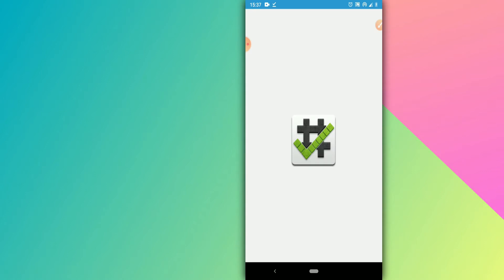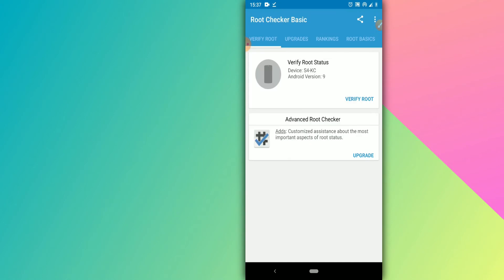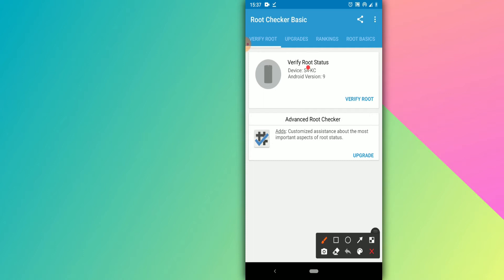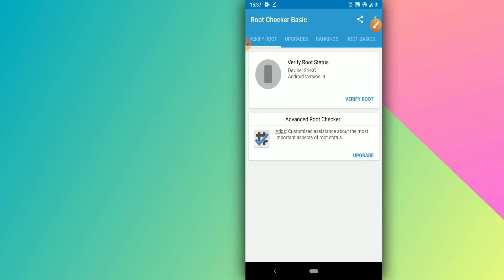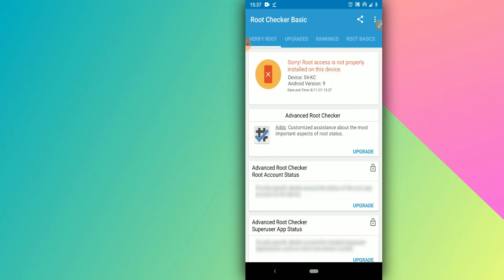This process is really easy to do. As you can see, I have Android version 9 and I'm going to change it to Android 10. My phone does not have root access — root access is not properly installed on this device.